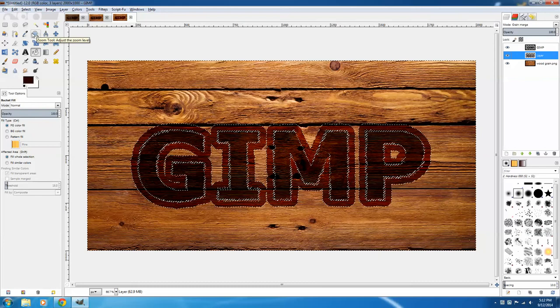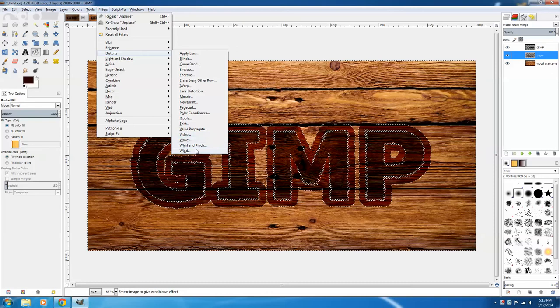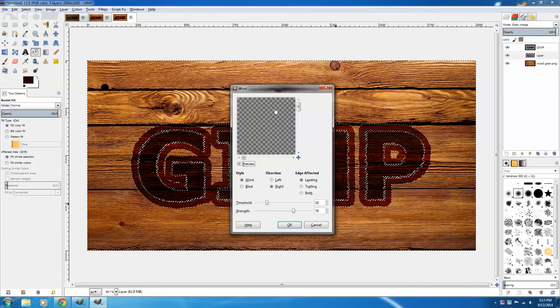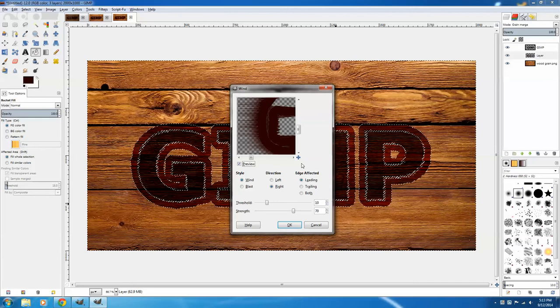Click on Filters, Distorts, and Wind. I'm using a wind threshold of 10 and a strength of 70. You can't see anything in this preview right now, but if I scroll over to it, you'll be able to see it. Right now the direction is from the right. Go ahead and click OK.